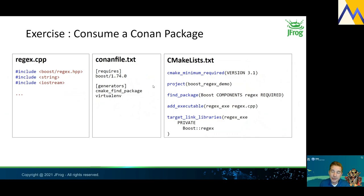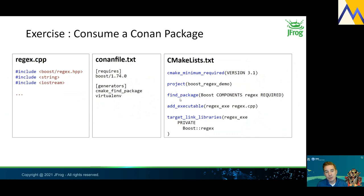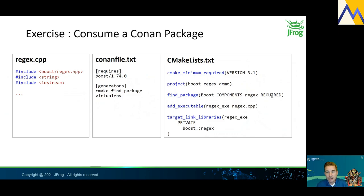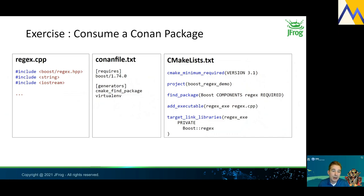Notice that the CMakeLists.txt file does not contain anything specific or proprietary to Conan — we use find_package(Boost COMPONENTS regex REQUIRED). This demonstrates that any existing CMake project using find_package can now use dependencies from Conan without any modifications to the CMakeLists file. This is noteworthy because the Conan team worked very hard over several years to achieve complete transparency with CMake find_package. It went through many iterations and is now available, and it is really the ideal way to provide dependencies to CMake.